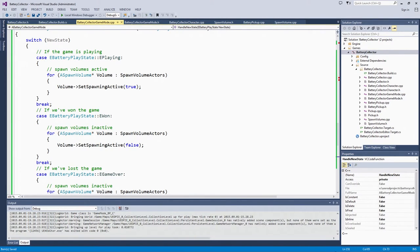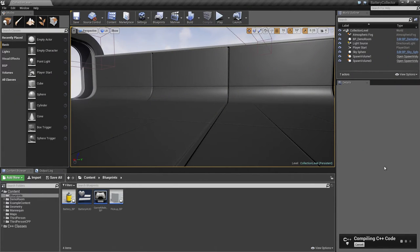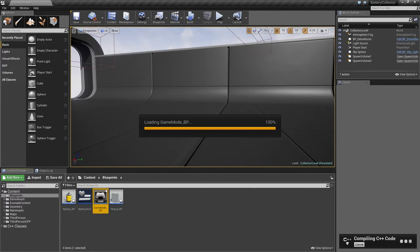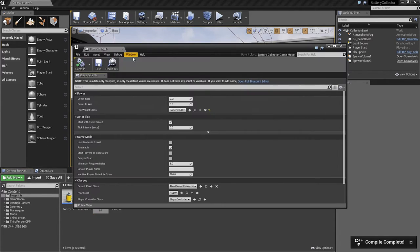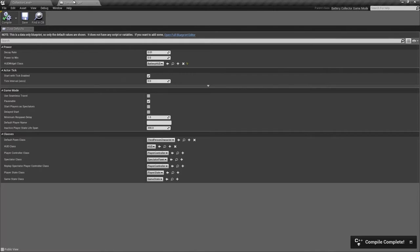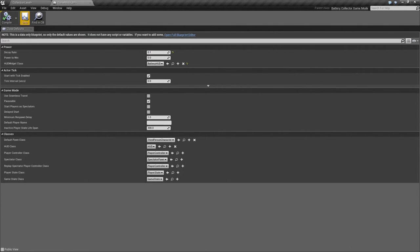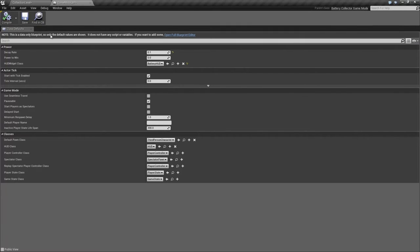We will turn our DecayRate up just so we can show the game over state really quickly. We can do that right here in the Blueprint while that is compiling. We did make that an exposed variable. Let's make our DecayRate 10 times higher than it was before. Go ahead and save that Blueprint. We will come and tweak that in the next video.